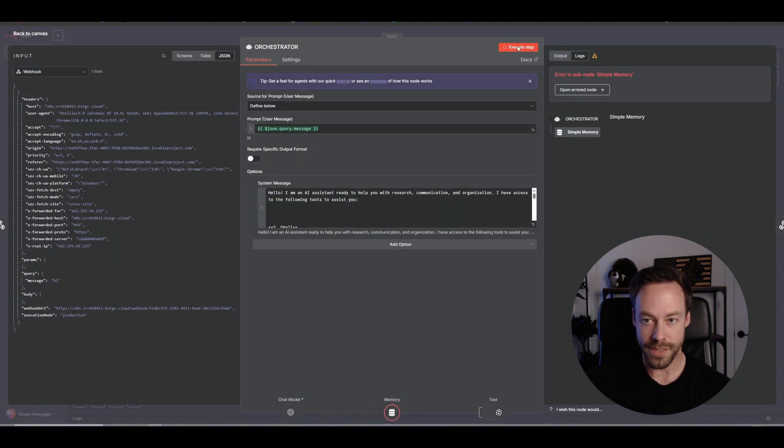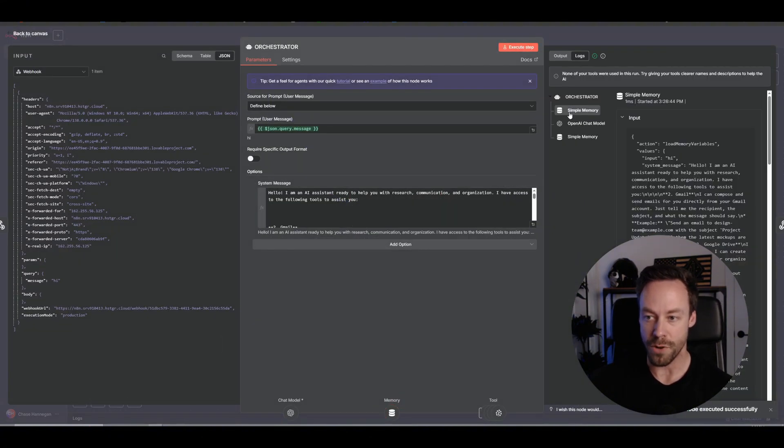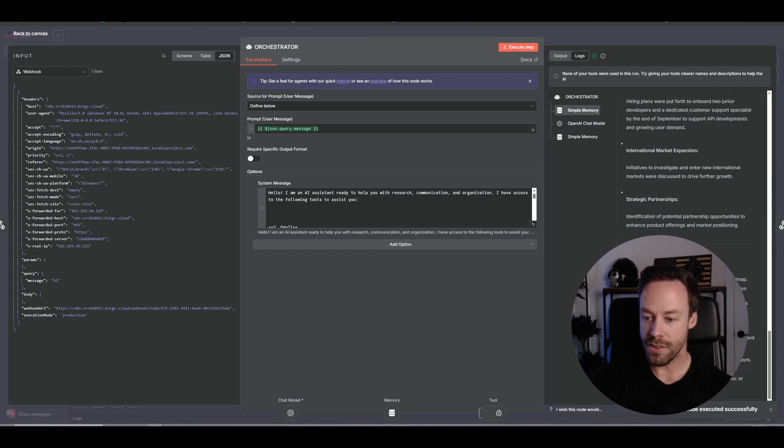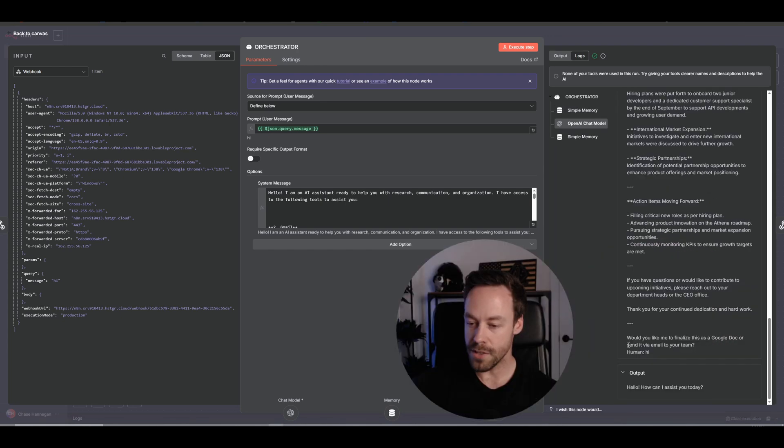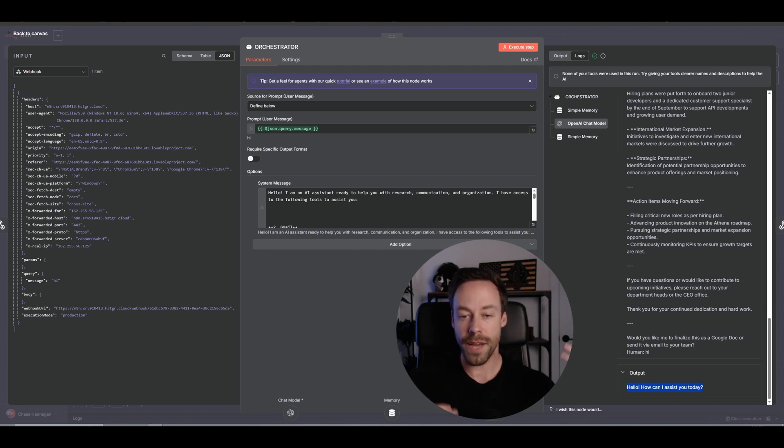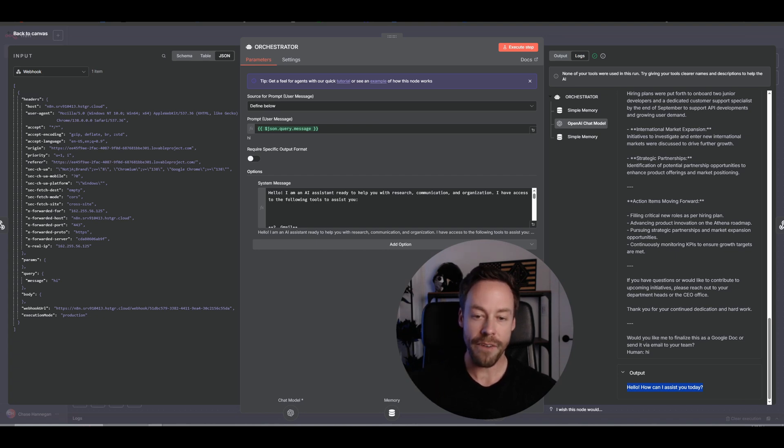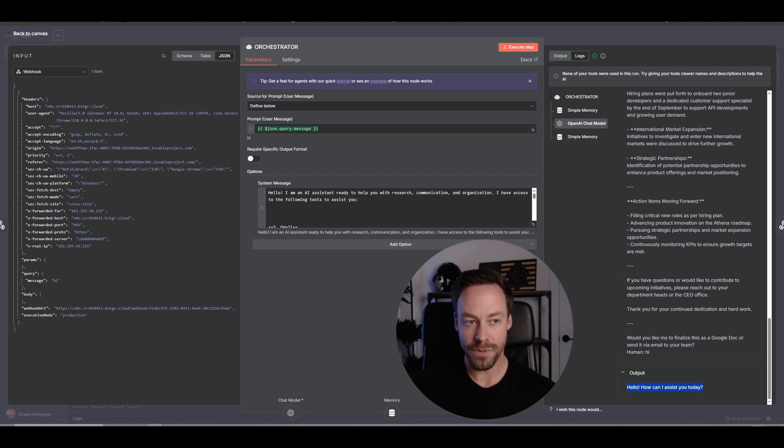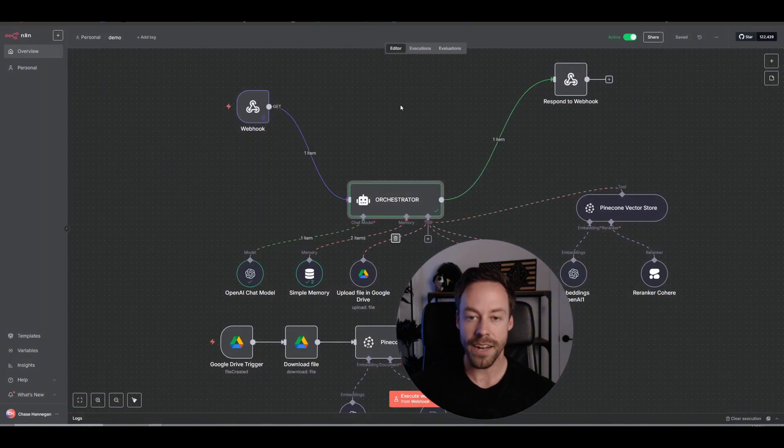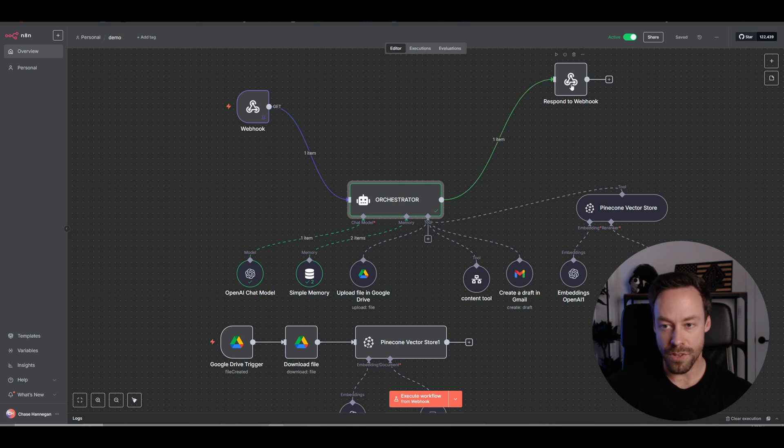So now I'm going to save this. I'm going to execute the step and we should see it run normally. If I scroll down here to the right, you'll see on the bottom the output: Hello, how can I assist you today? So it got the message from Lovable and we know it actually gave us a response inside of N8N. So half the battle has already been won.